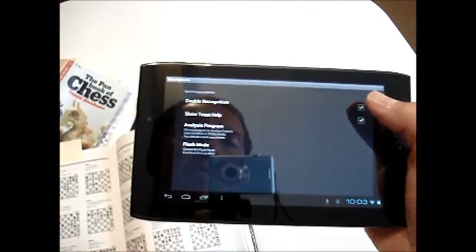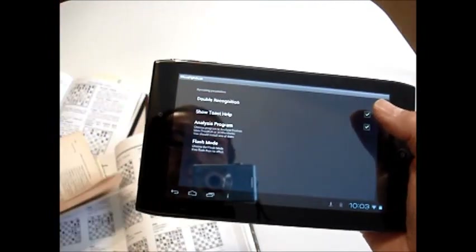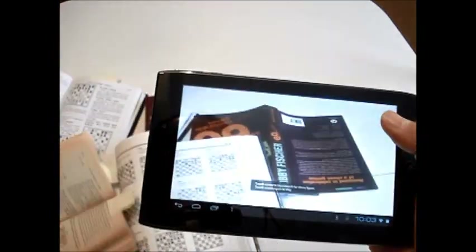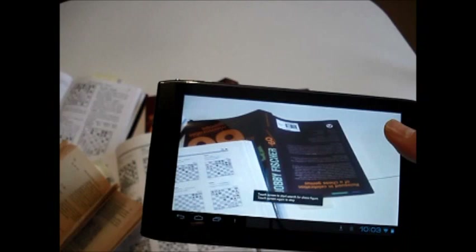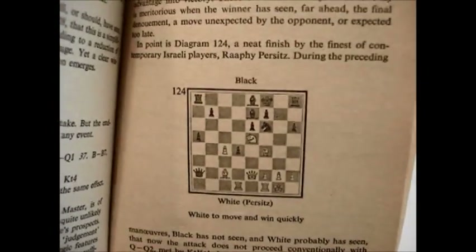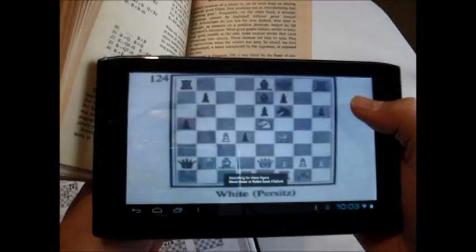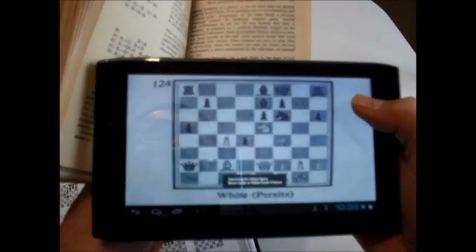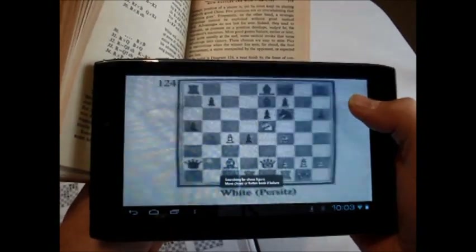Here you can see the Handbook of Chess, which has an older font. After showing you the figure, I touch the screen to start the recognition process. This time you can see by the repeated autofocus that the recognition is done twice, which produces a more reliable result.